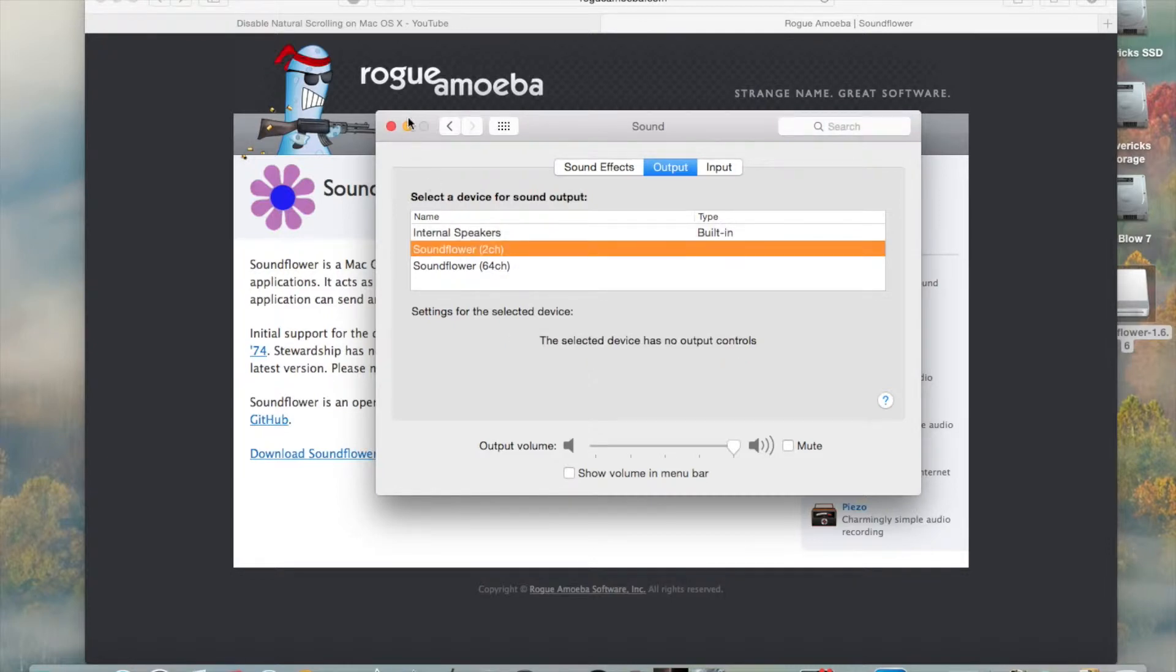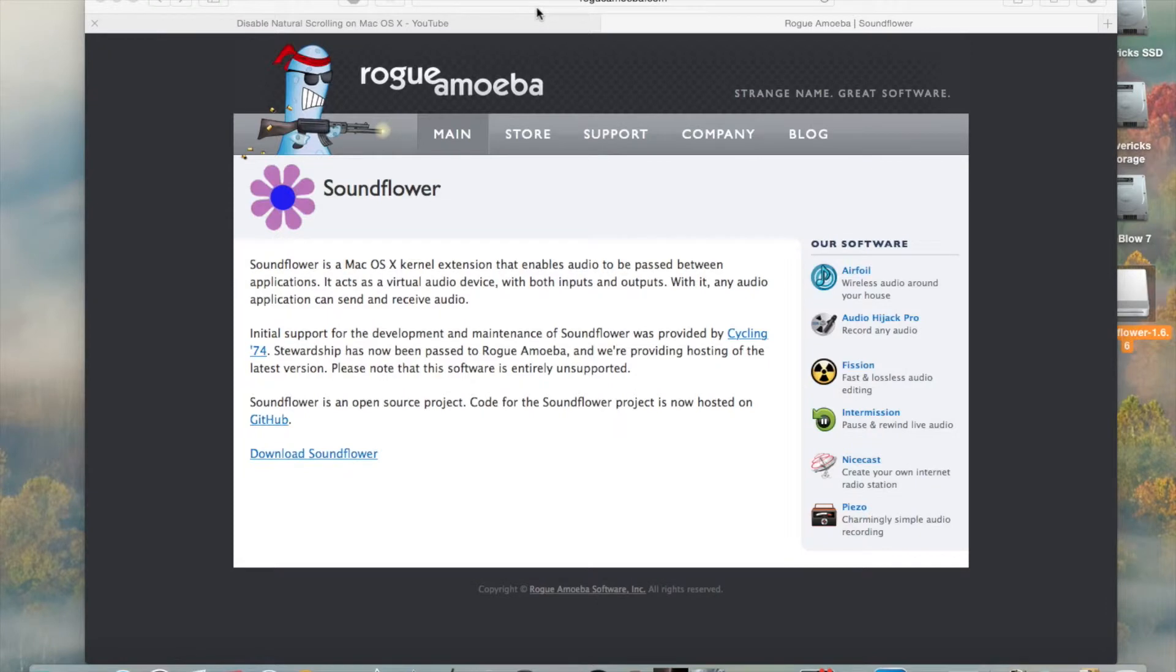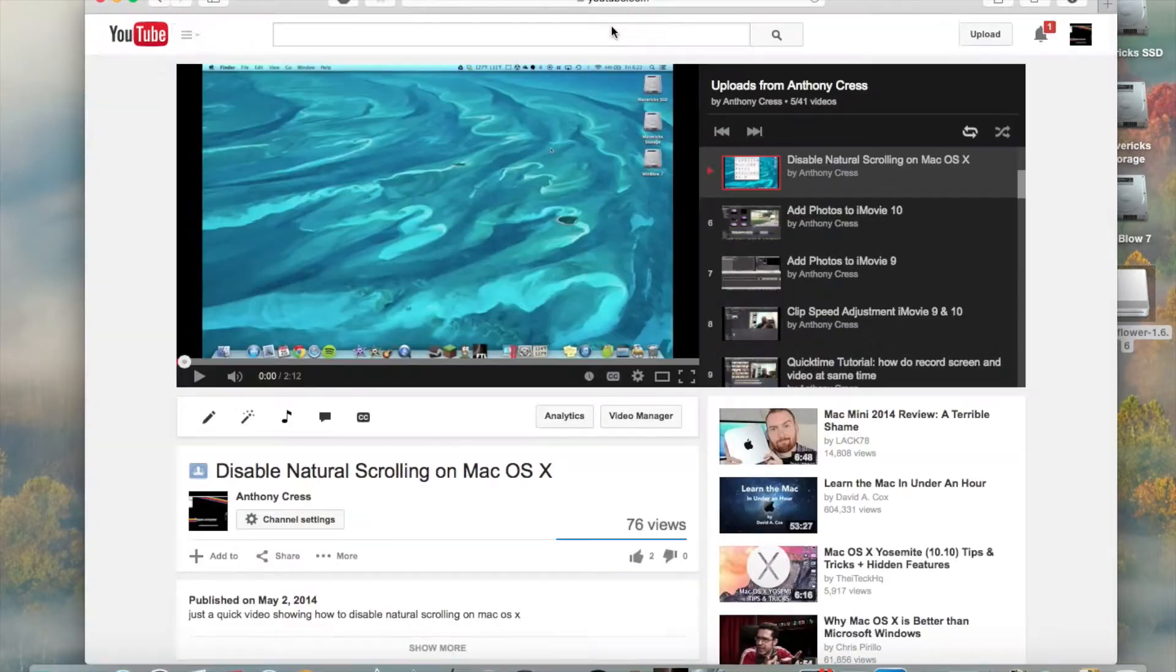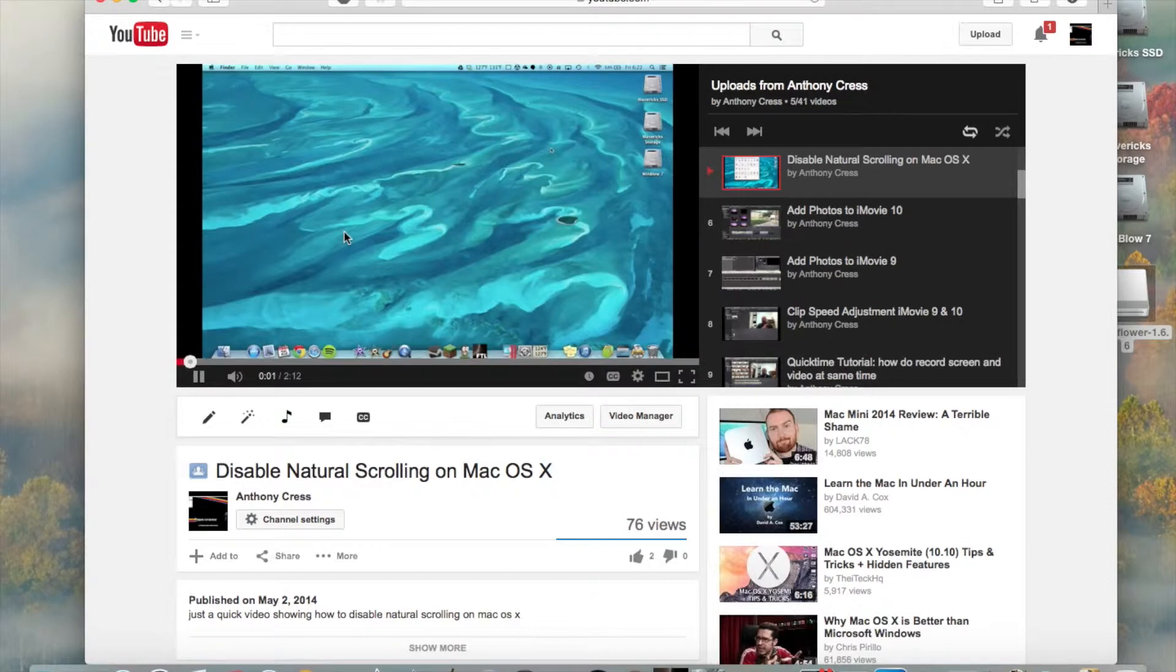That's it. Now, anything that is set to record SoundFlower 2 Channel will record the audio from. So, we'll go ahead and pull up a video of mine, and I'll play it, and we can't hear it.